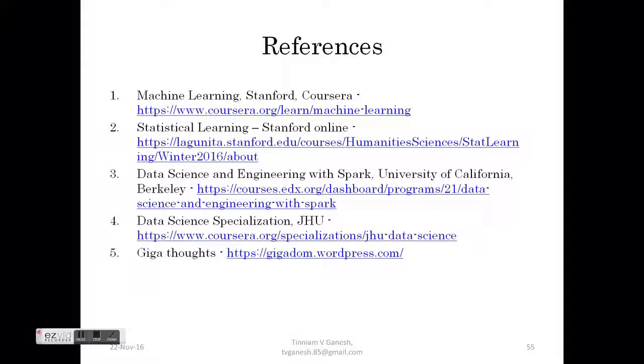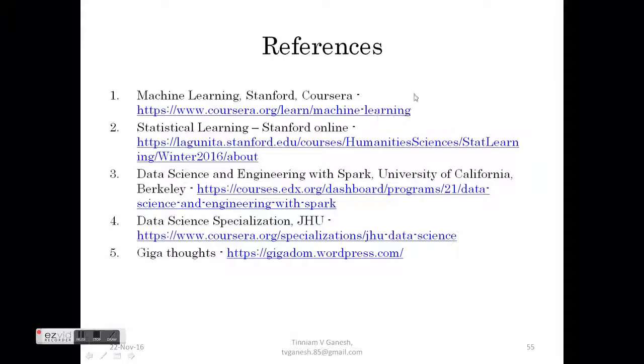Finally, I would like to close up with where I have taken a lot of this material from. Some of them are the first one is machine learning from Stanford at Coursera by Professor Andrew Ng. It is a very useful course. I have taken a lot of material from that.